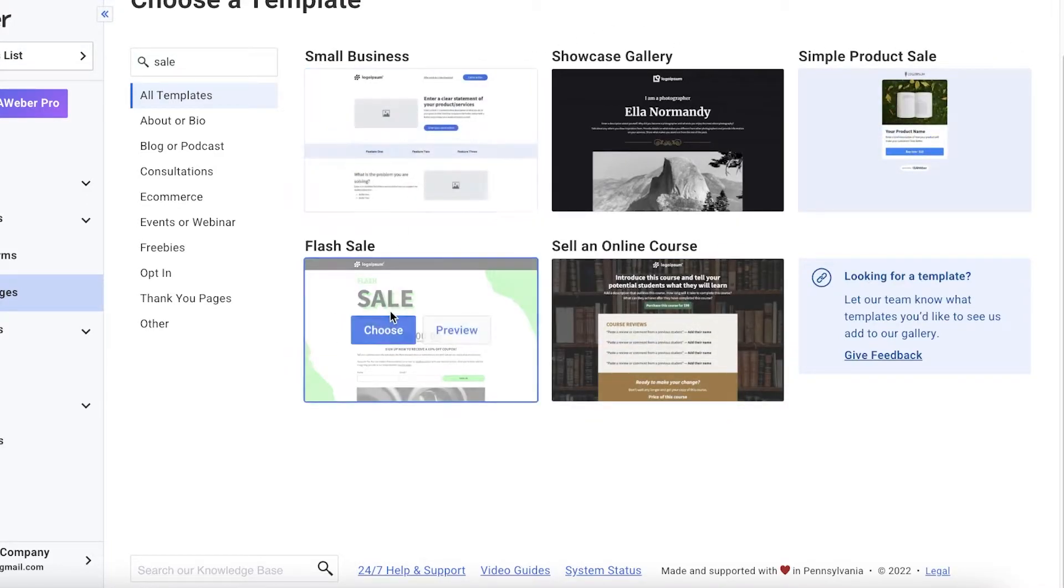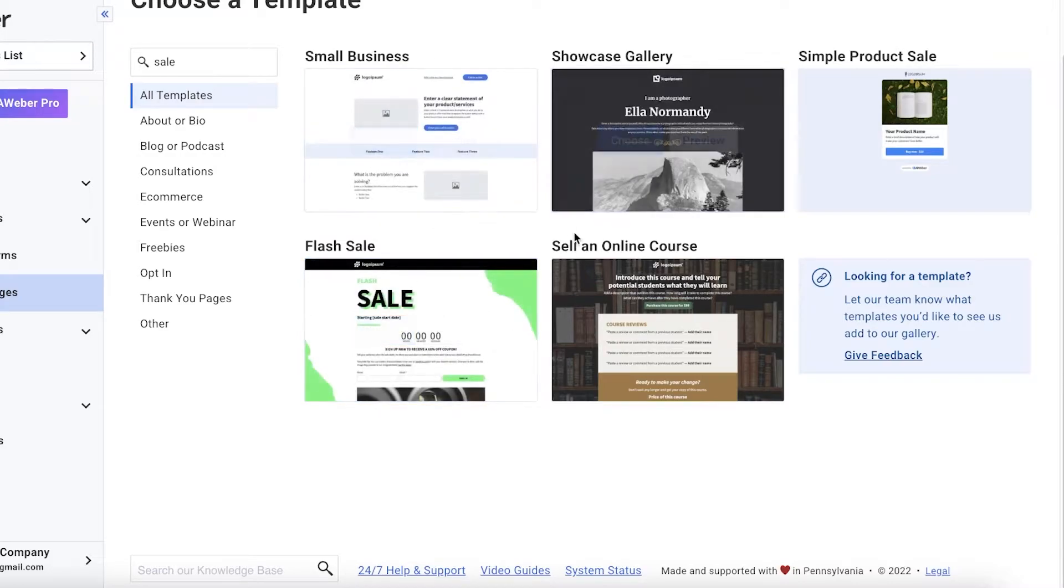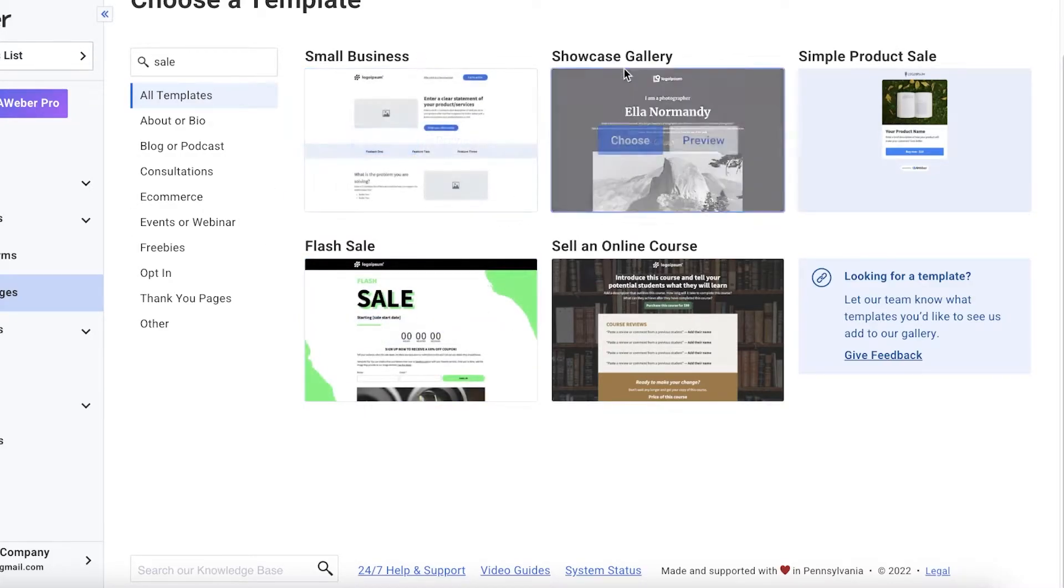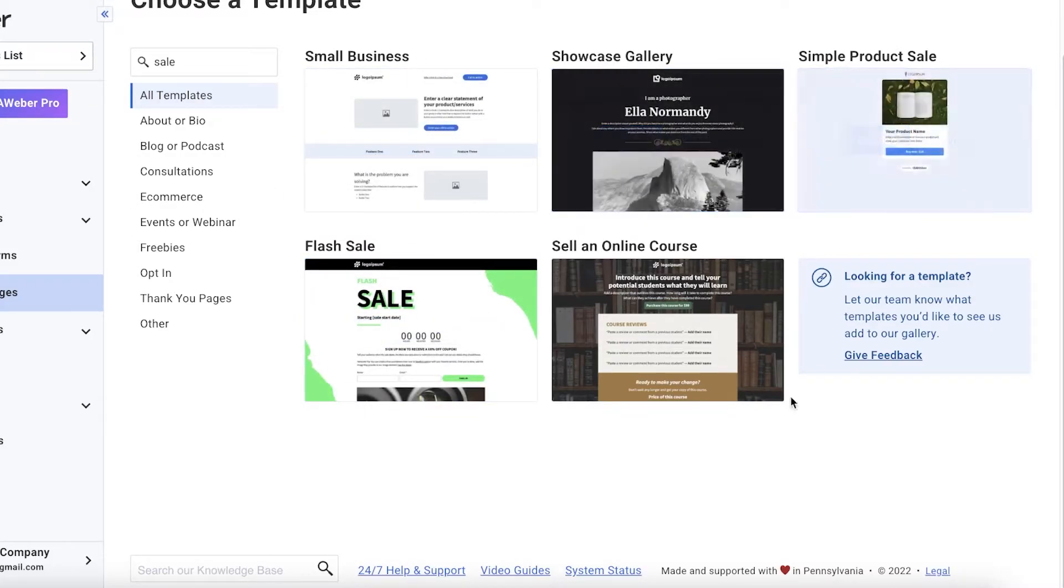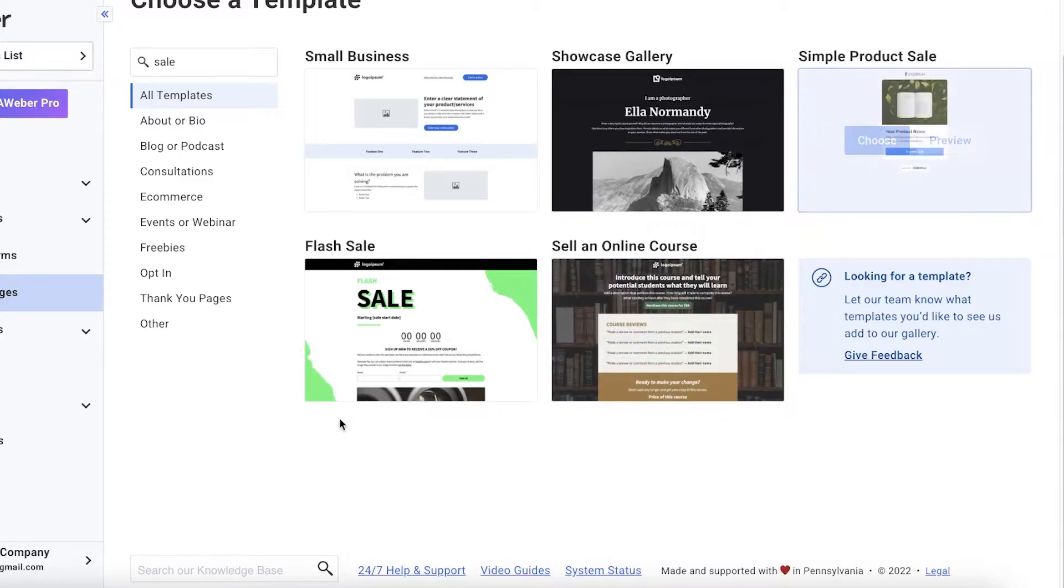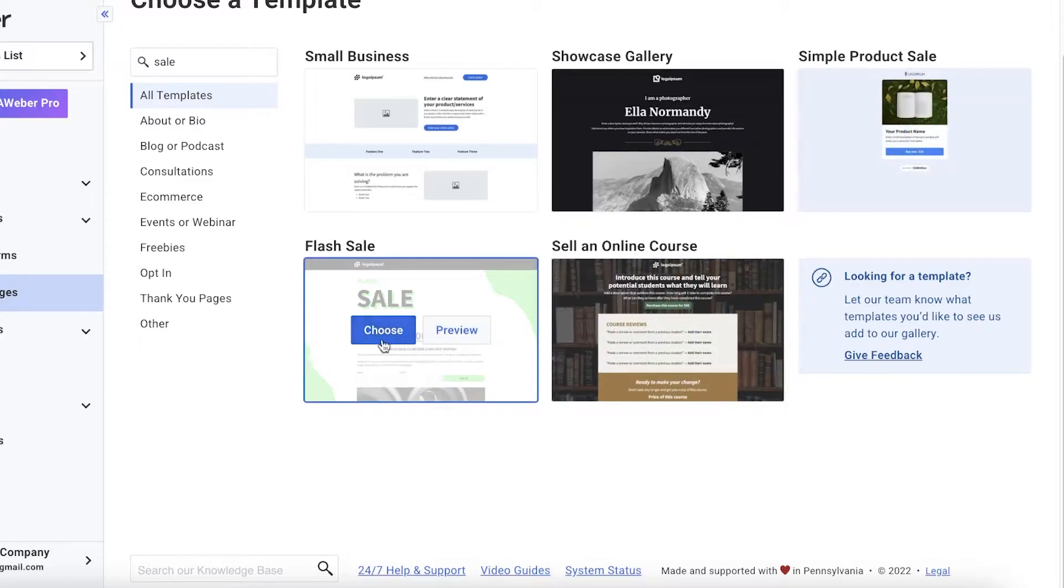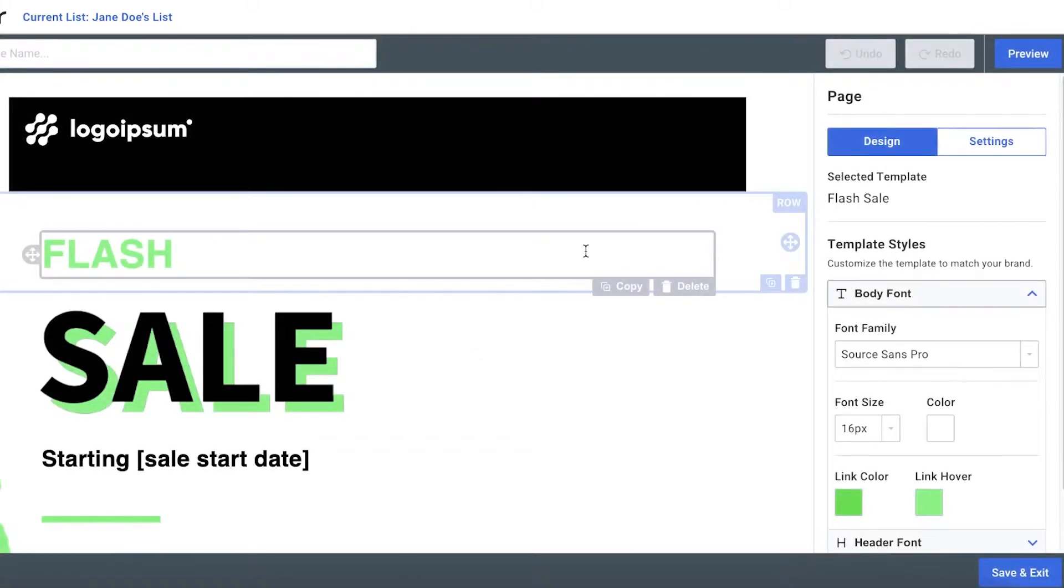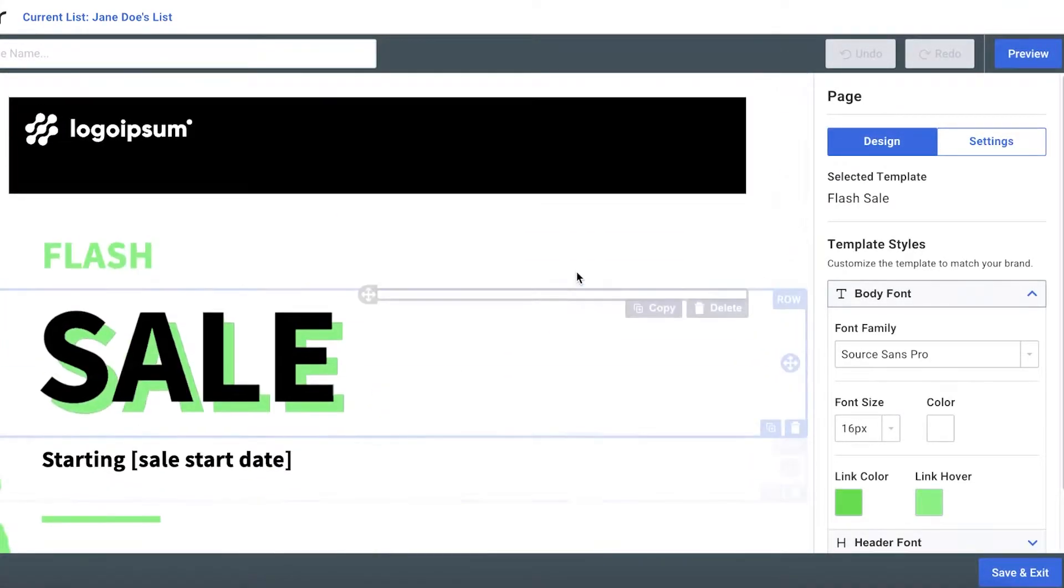Now, within these templates, I have like flash sales, small business, showcase gallery, I have sell an online course, but this template actually fits the idea of my example perfectly. So I'm just going to click on choose over here and I'm going to choose this landing page and begin customizing it according to my own personal need. So I'm just waiting for this landing page to load up on my screen.